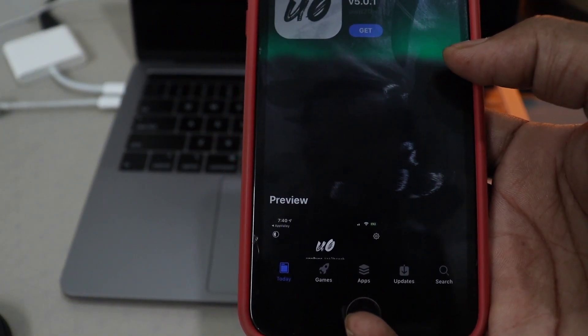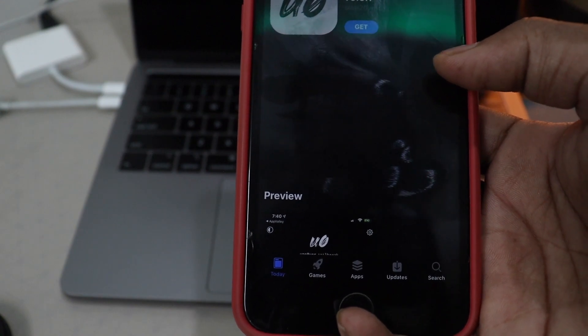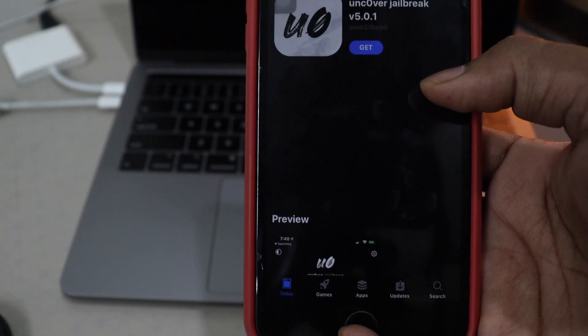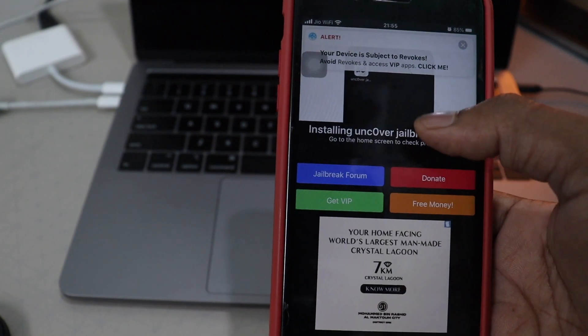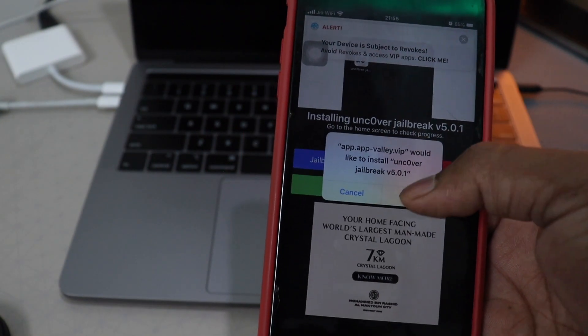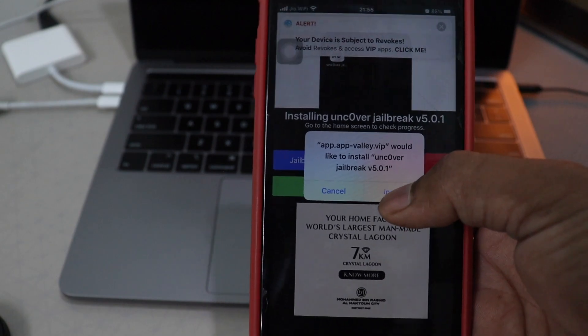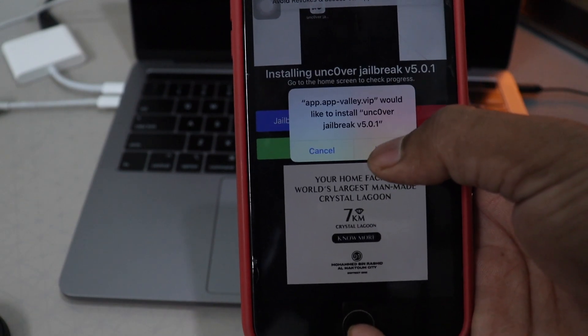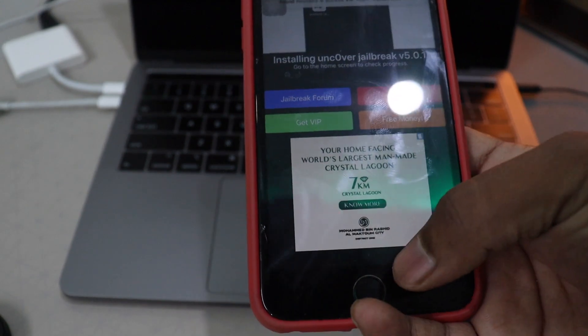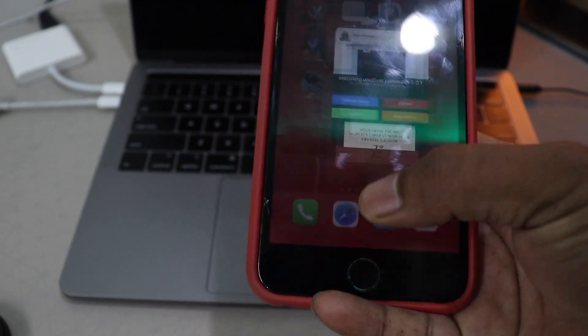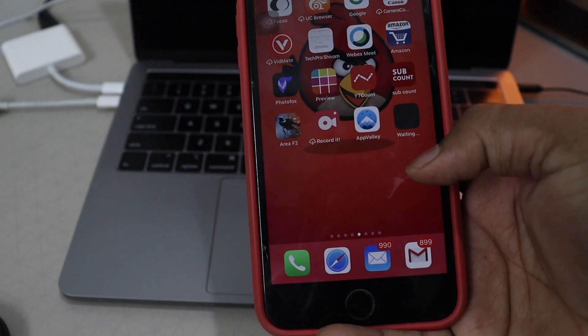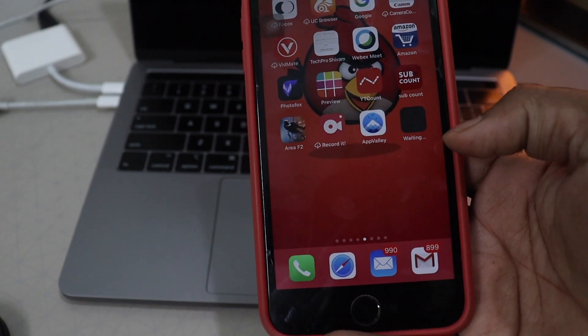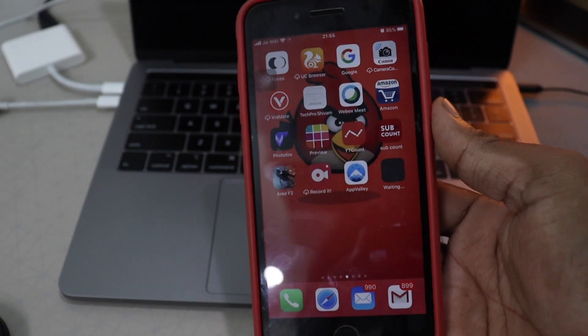Click on it. We will get the get button. Click on it. There we go. We just got installed. And hit install. Now go to the home screen. There we go. It started downloading.